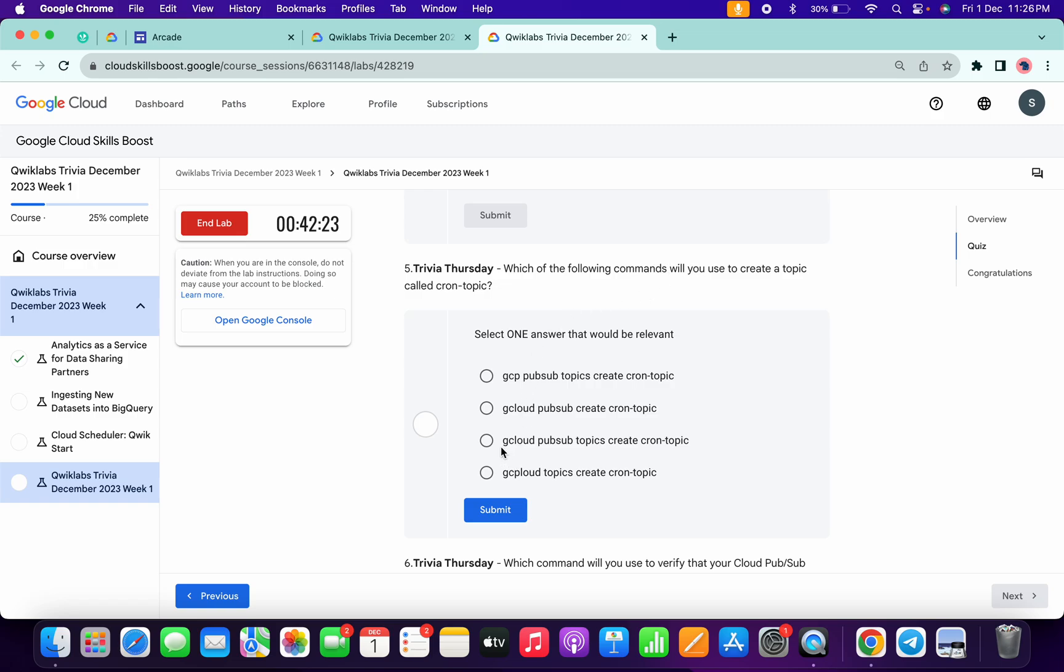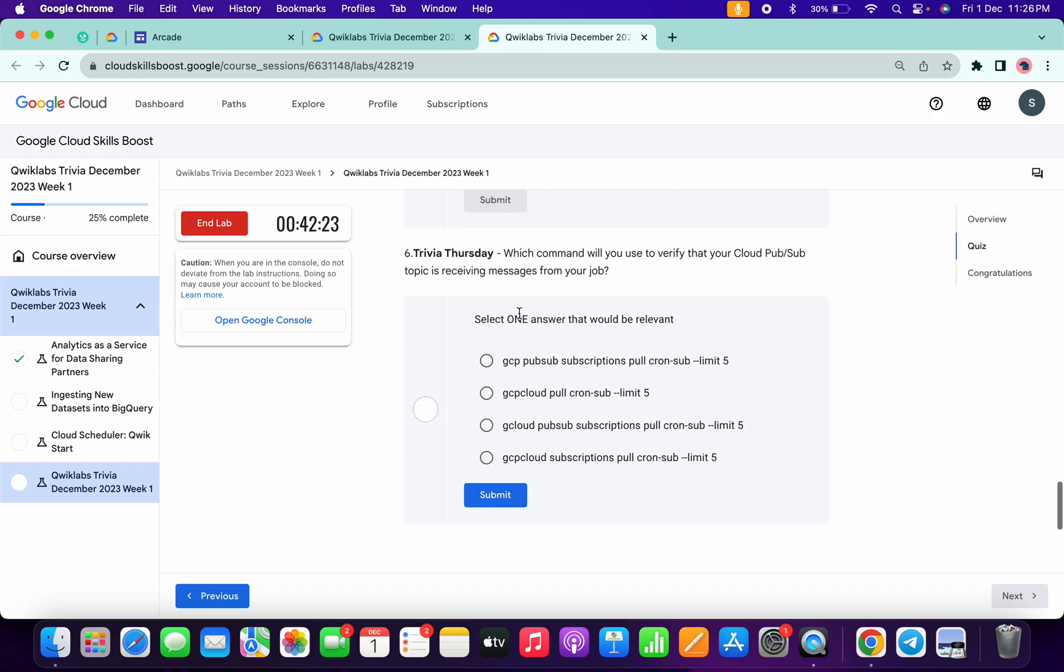It's very easy: gcloud pubsub topics. Make sure that you have to choose topics create cron topics like this way. Now for the last question.